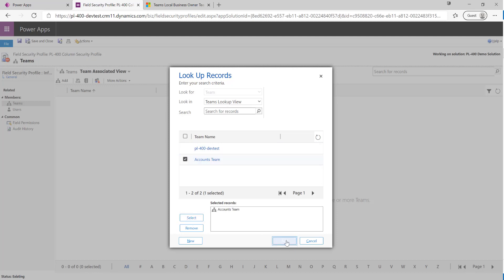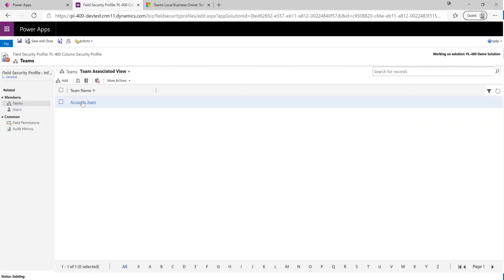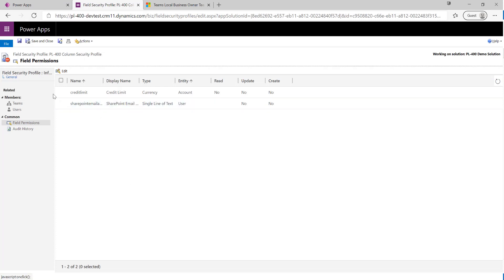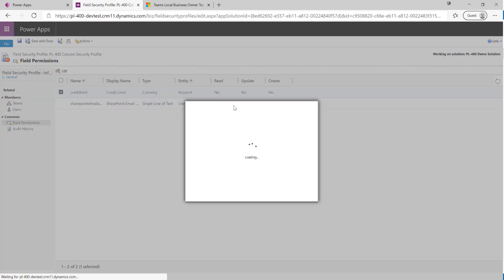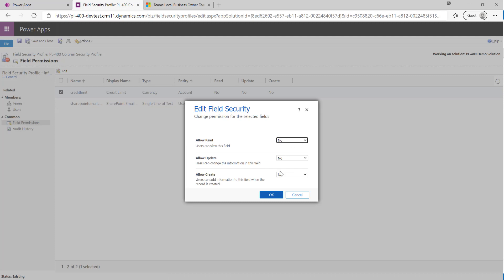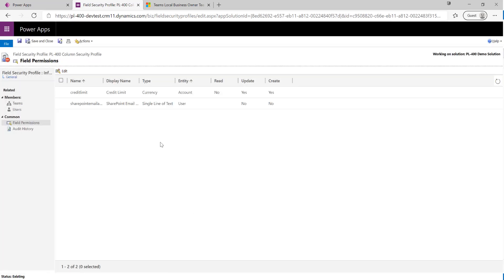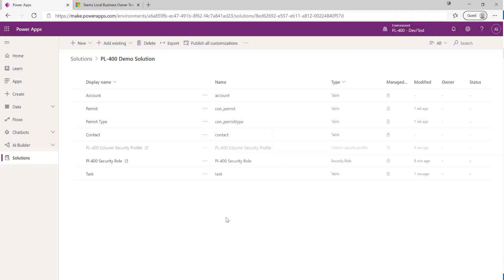I select and add the Accounts Team. This means any member of that team will have the permissions we define for this profile. Scrolling down, we see all columns enabled for field security in our Dataverse environment, including our Credit Limit field from the Account table. We want people to be able to enter data into this field, but once the record is saved or updated, they should not be able to read the data. So we leave Allow Read as No and set the Create and Update options to Yes, then click OK.